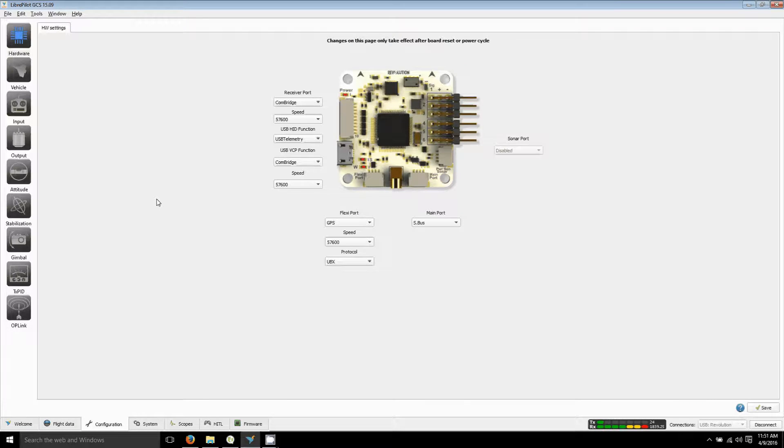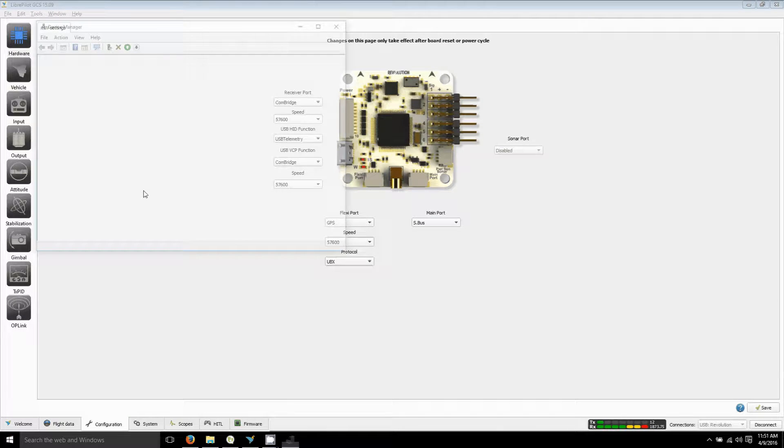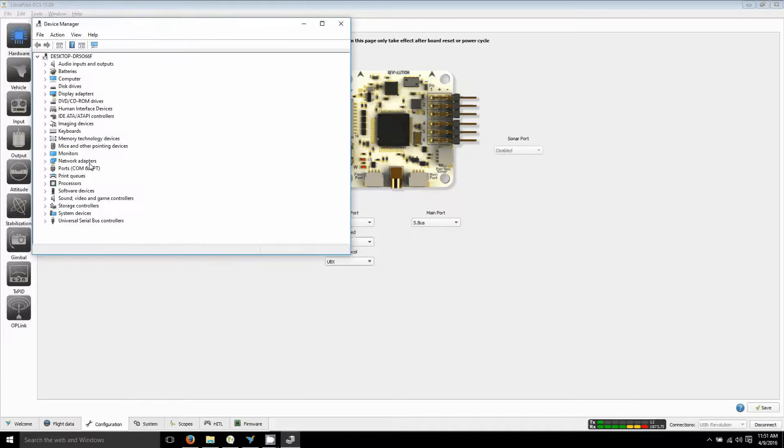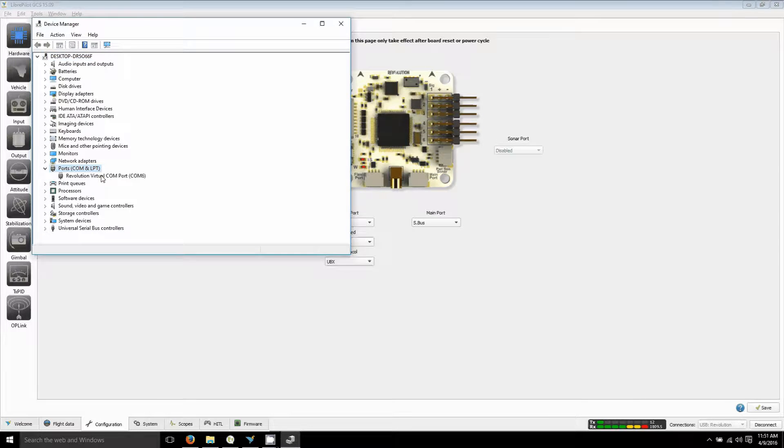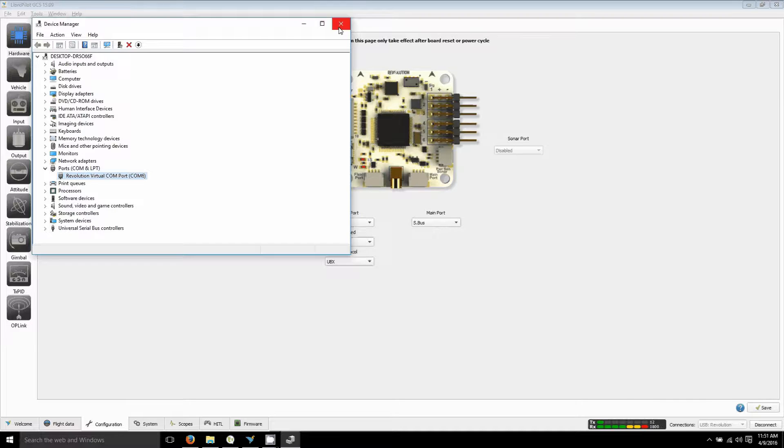Once you reboot and get to your device manager, I'm using Windows 10, there are the ports. It will have the virtual com port evolution listed. Just make sure it's on there, and then you want to disconnect everything and connect the wires to the OSD.